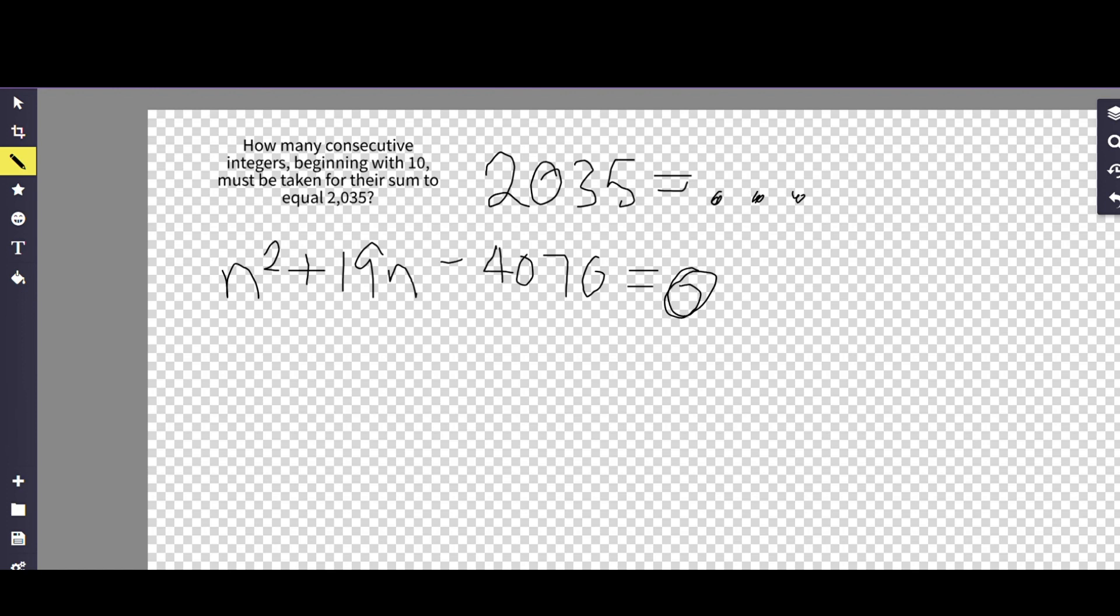A good tip or trick is to take that half and multiply by 2 on one side to get rid of it and put it over by the 2035. And so next we're going to complete the square. So now we've got n squared.